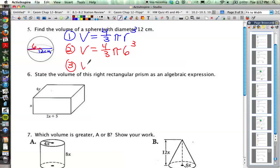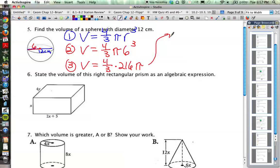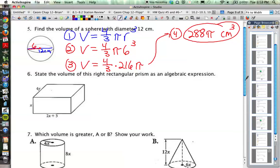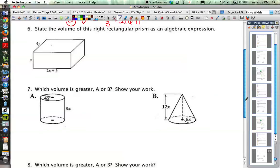Doing a little bit of simplifying: 6 cubed is 216, so we've got 4/3 times 216 pi. Simplifying a little bit more, 4/3 times 216 is 288 pi. Our unit would be cubic centimeters because it is a volume. That's a pretty straightforward problem — if you have the radius, just plug it in and multiply by 4/3 after you've cubed the radius.